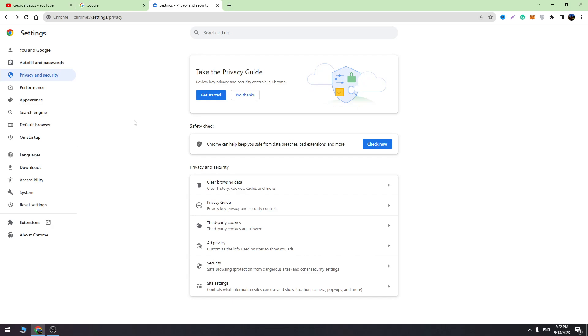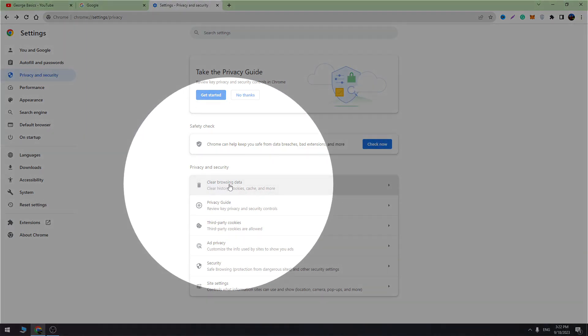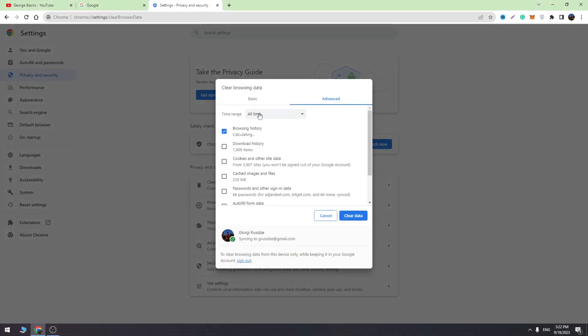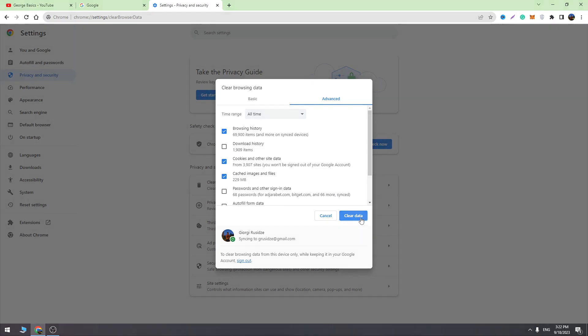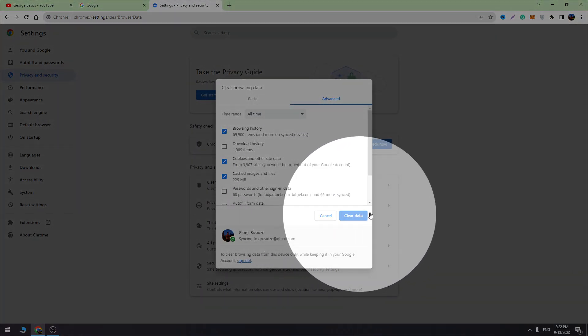The next thing we need to do is clear the browsing data. So open this option which is right here and here we need to delete browsing history, cookies and other site data, and cached images and files. We need to choose all time and then you need to click the clear data button which is right here.